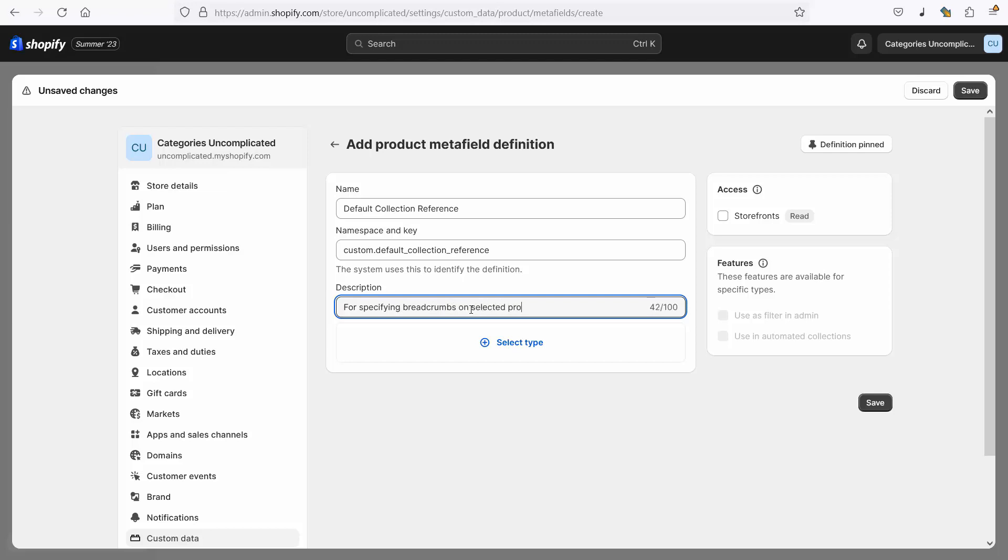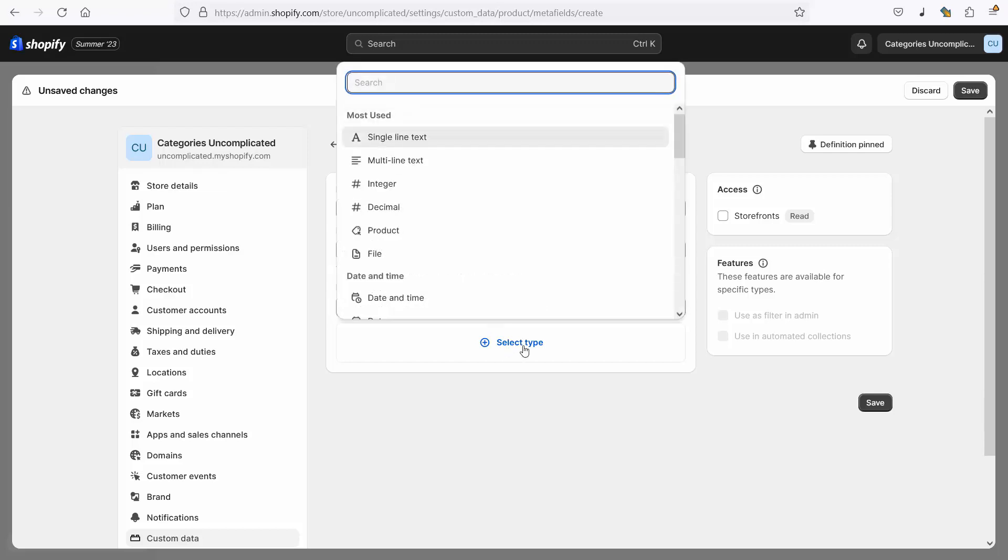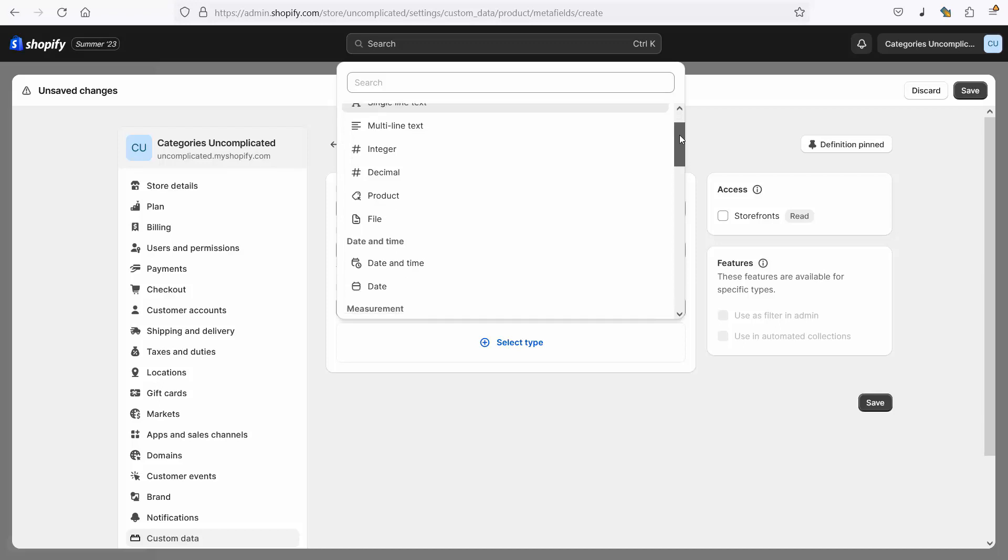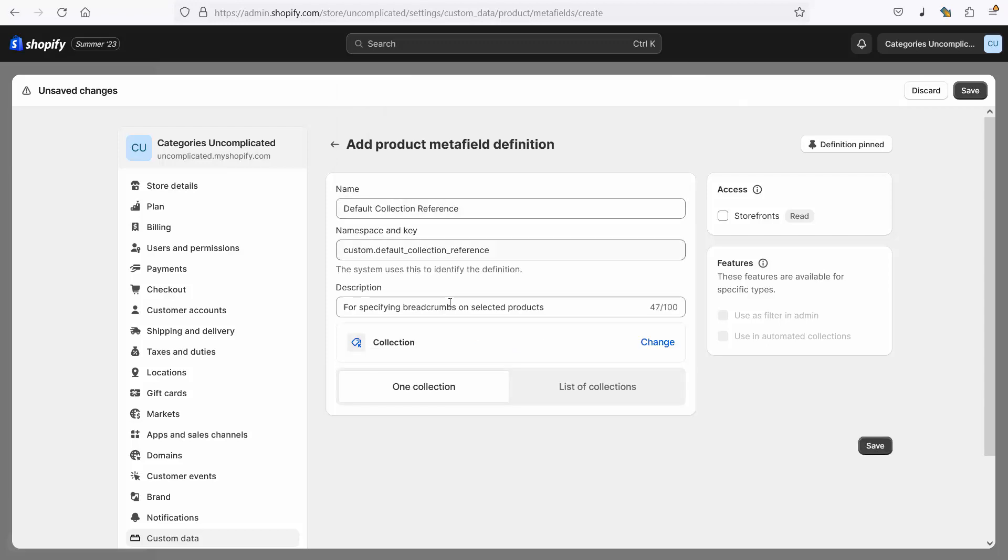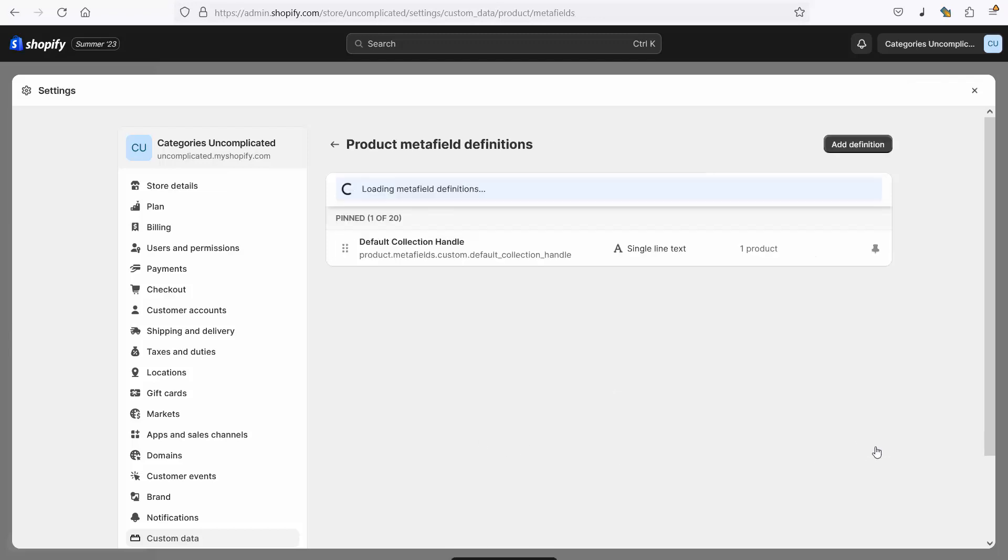And the next thing is I need to set the type of meta field that I'm adding. So I select type, it's not a single line text field like the default collection handle was. Instead I'm going down here to find in the reference section collection. This is because it's going on a product page and referring to a collection, the default collection that I want to be displayed when this product is shown in the storefront. I select collection, it's one collection and not a list of collections, and I click save.